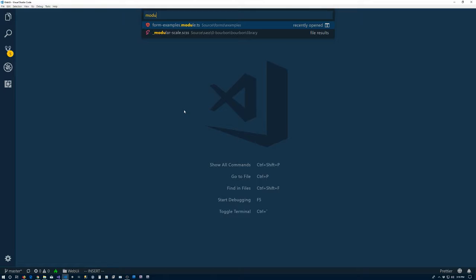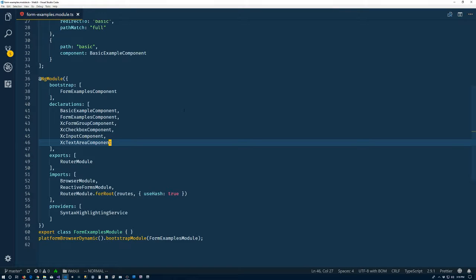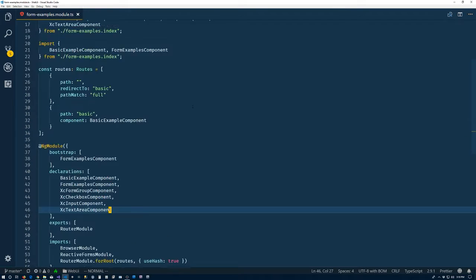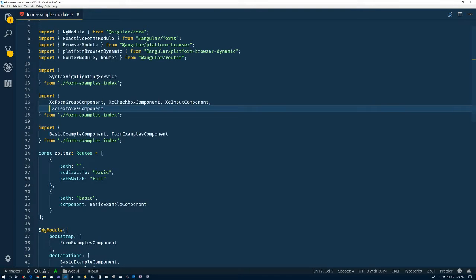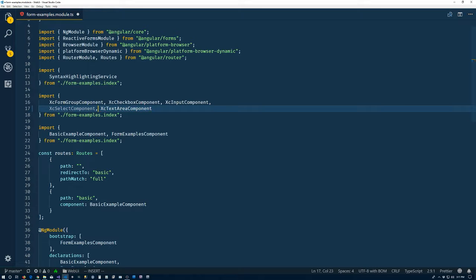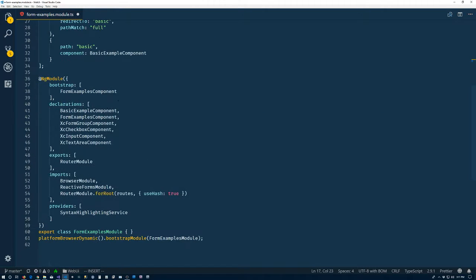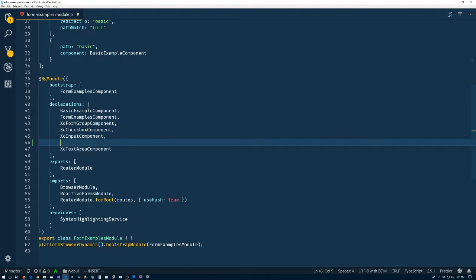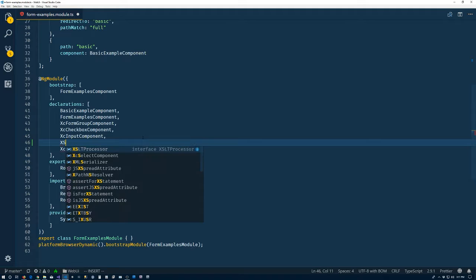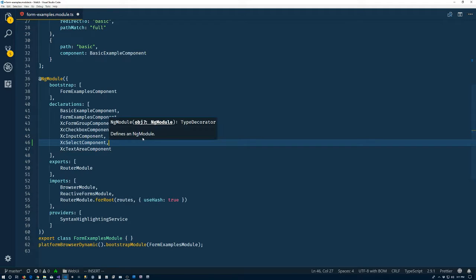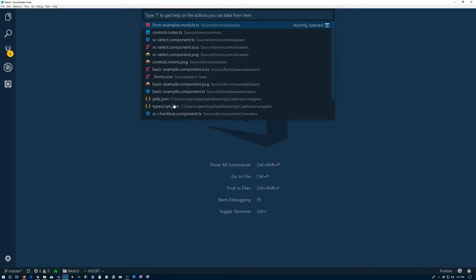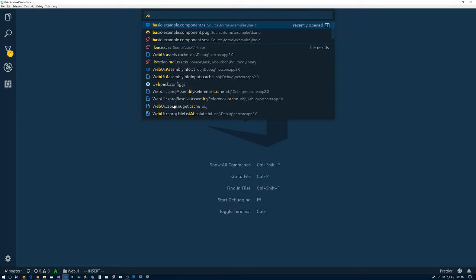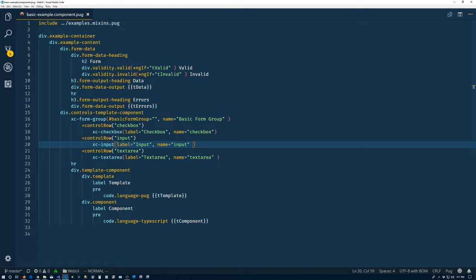And, of course, the forms module. So we'll put it right here. Let's see. Select component. Put in our declarations. And that's done. Alright. Now let's find out whether we've broken everything. So basic example dot component dot pug.